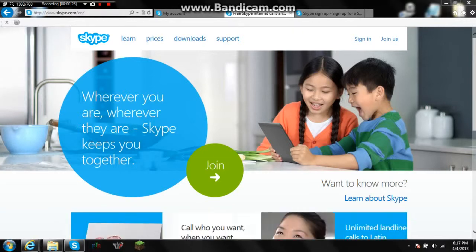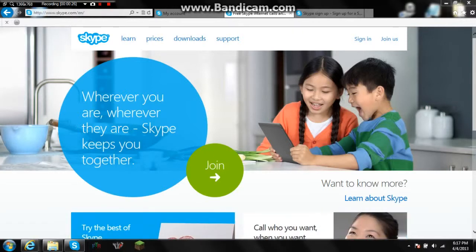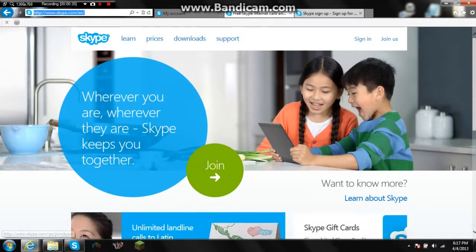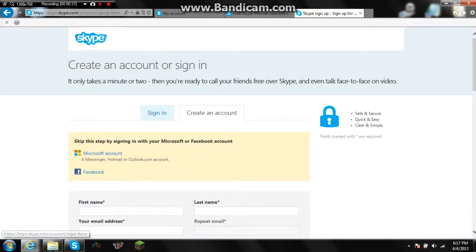First thing you want to do is go to www.skype.com. Over here you can see it — you should be able to see it. You're going to click 'Join Now.' When you click Join, it's going to take you to a page that looks like this.